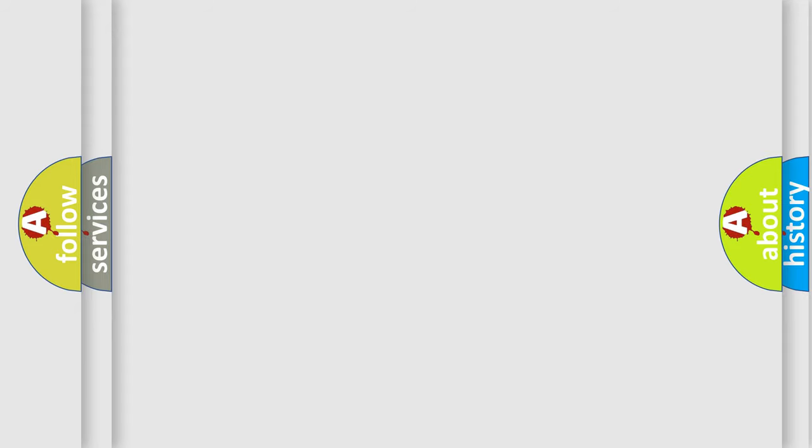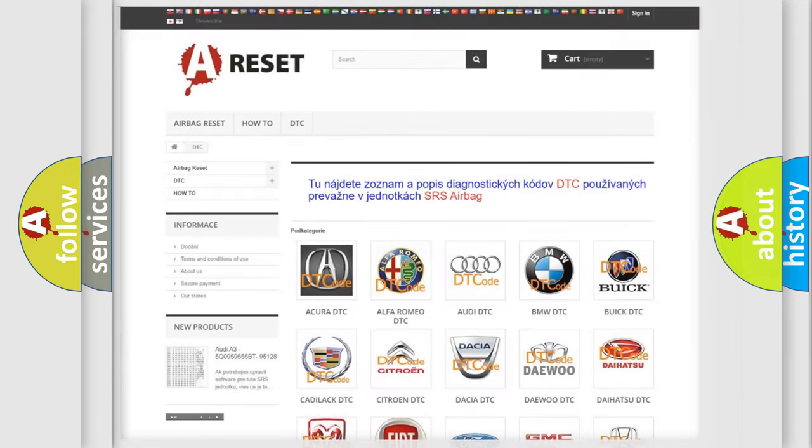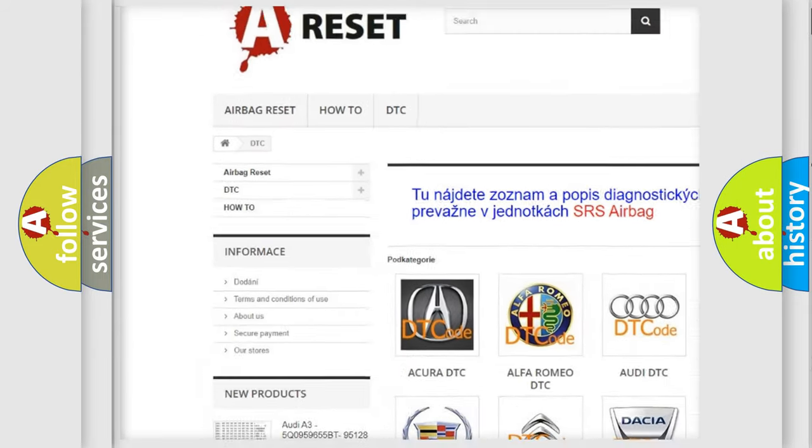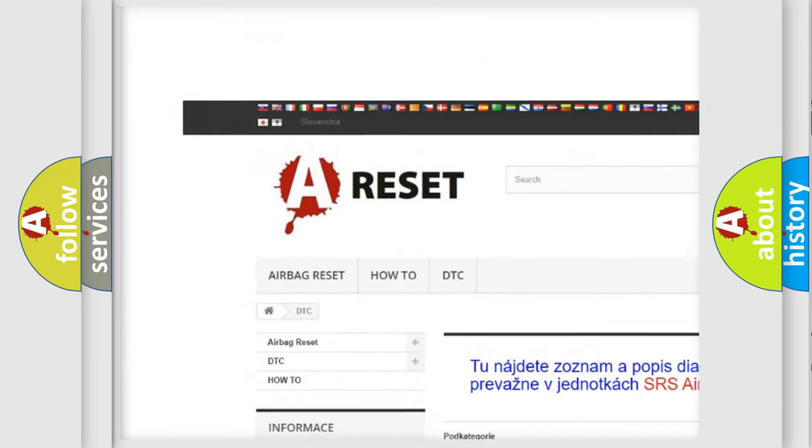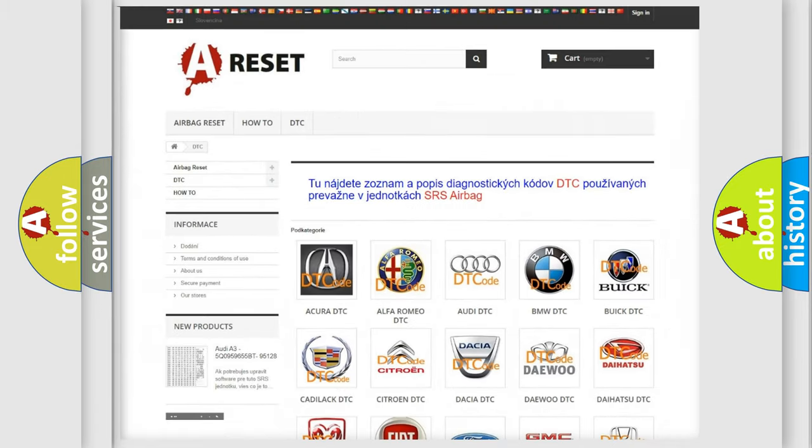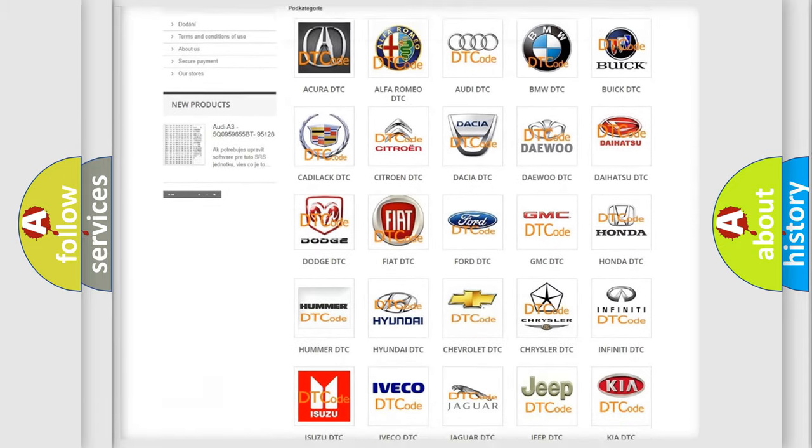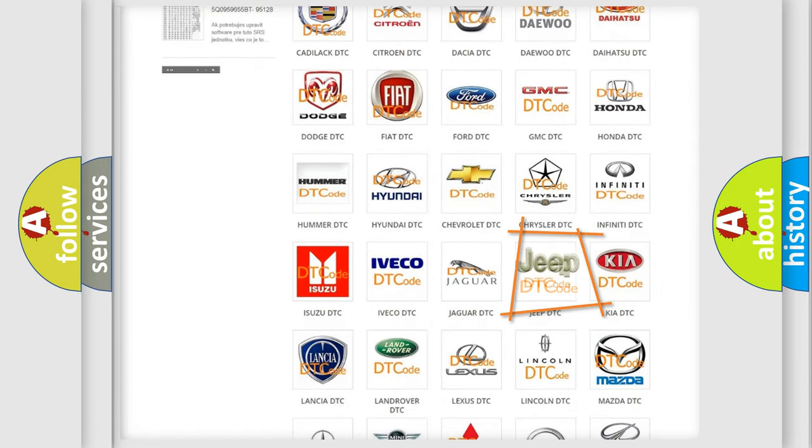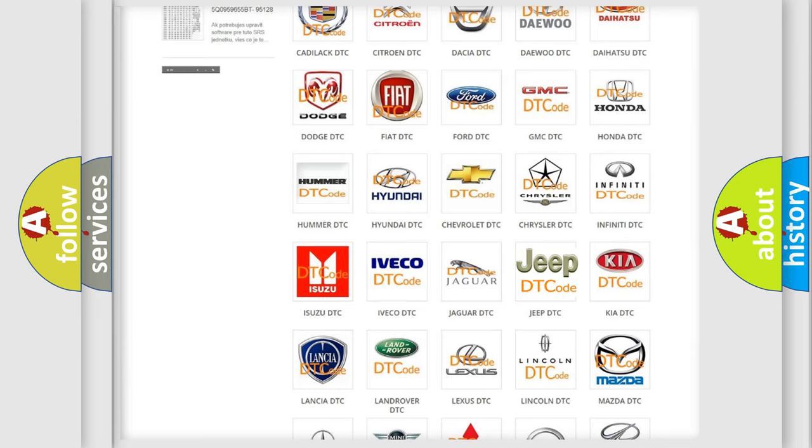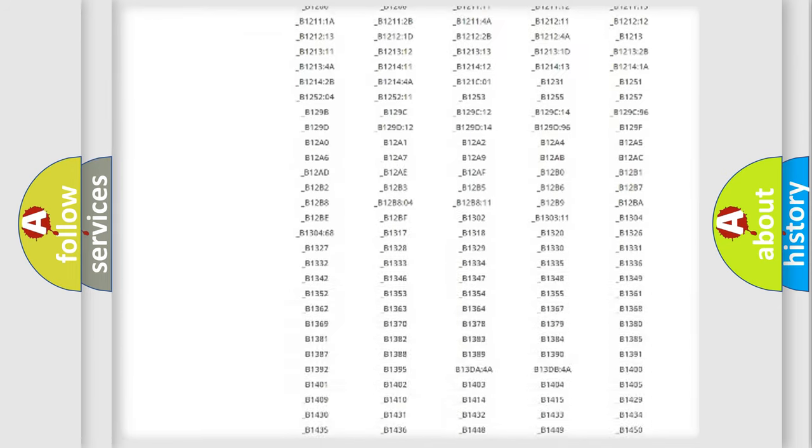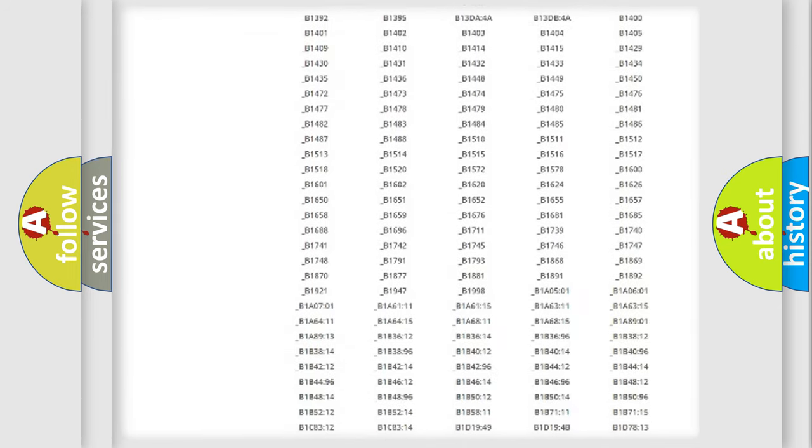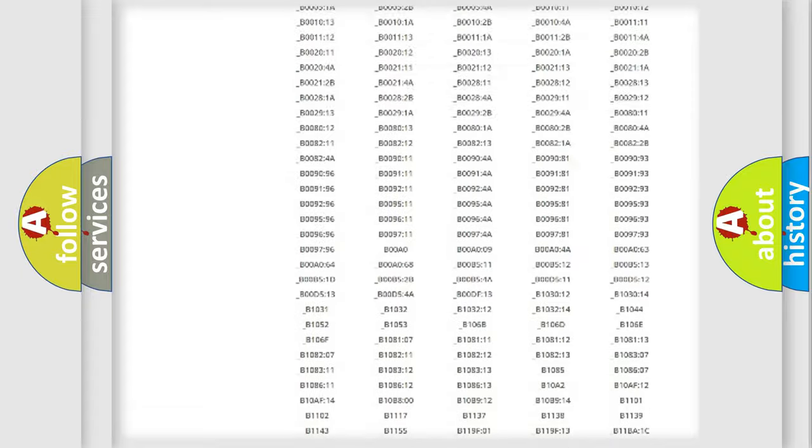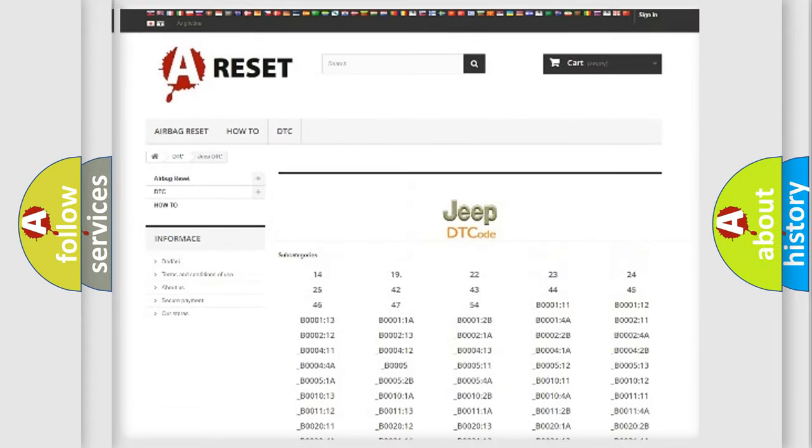Our website airbagreset.sk produces useful videos for you. You do not have to go through the OBD-II protocol anymore to know how to troubleshoot any car breakdown. You will find all the diagnostic codes that can be diagnosed in Jeep vehicles.